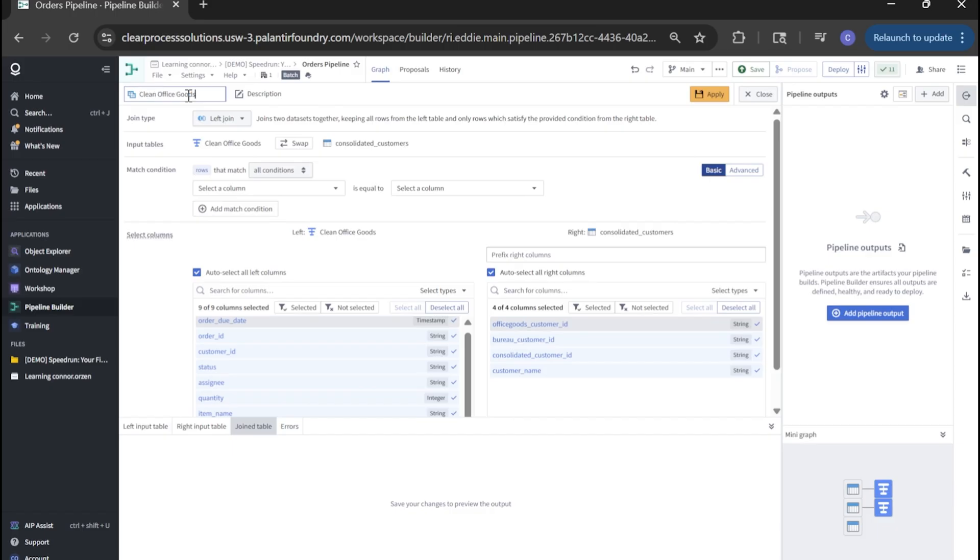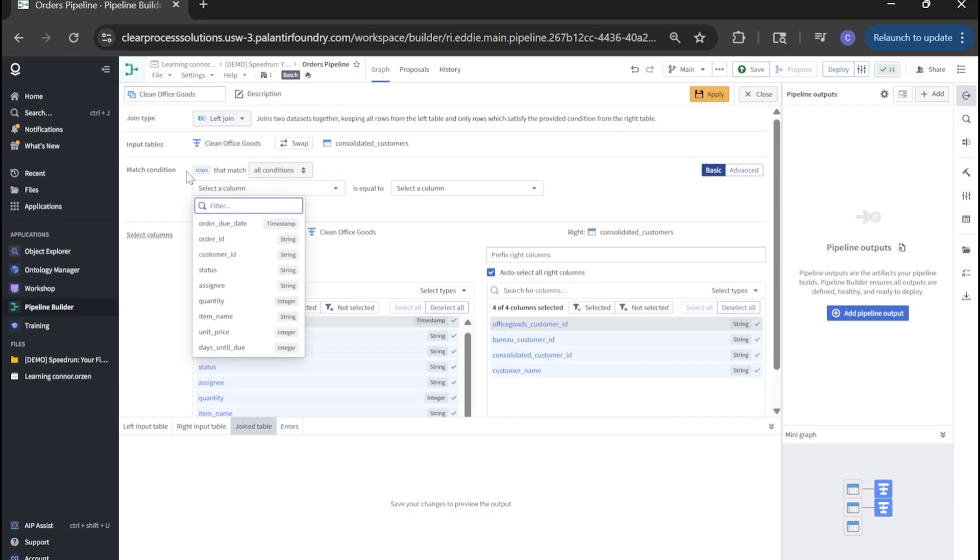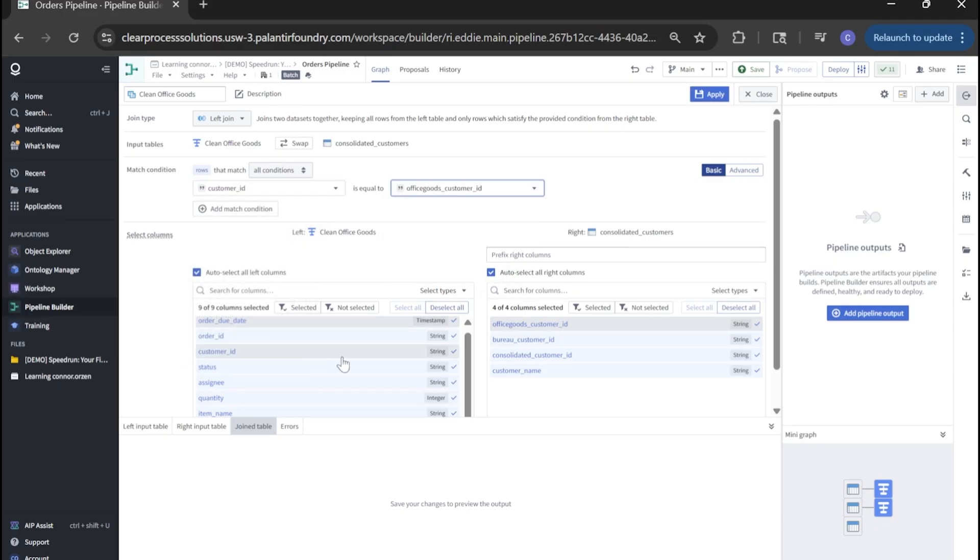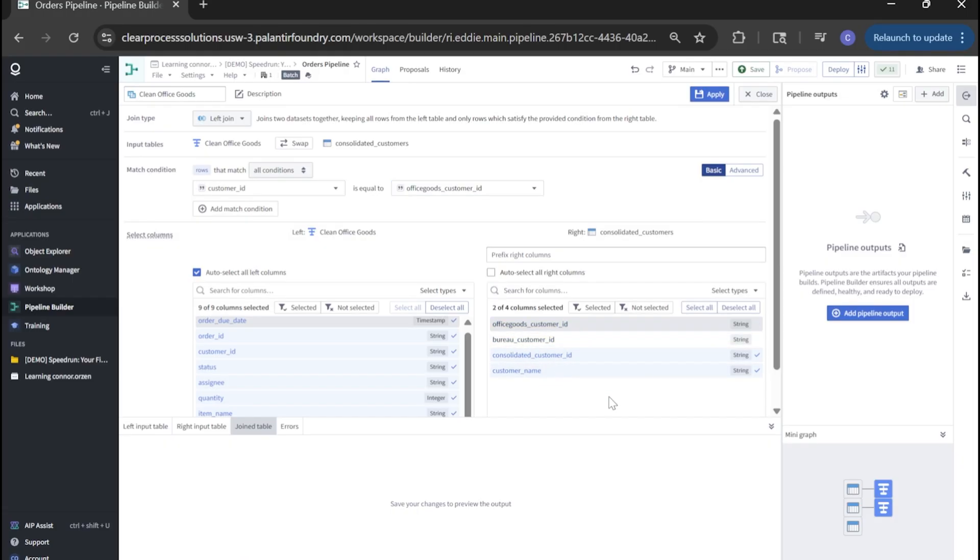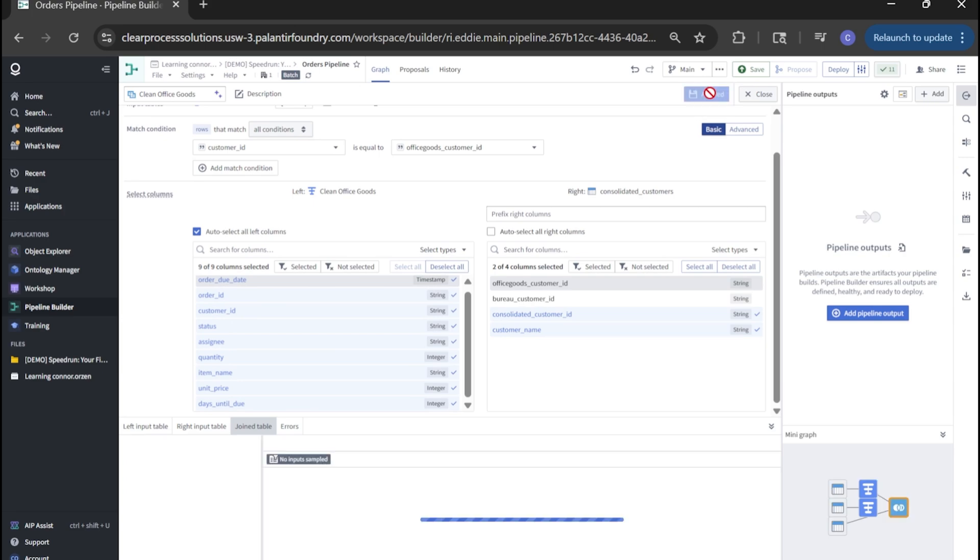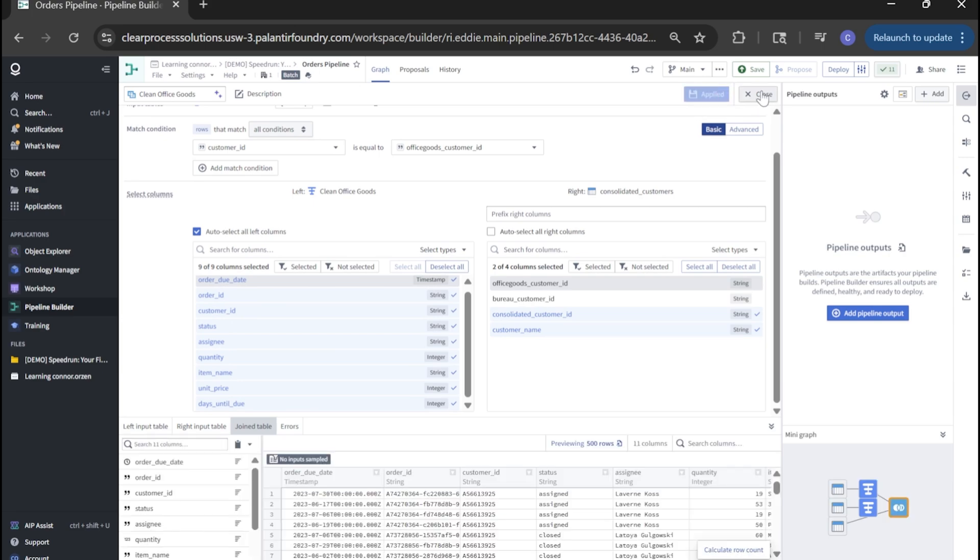Before we configure a join, let's remember to name our join before I forget. We'll set our match condition as customer ID and office goods customer ID. Additionally, let's remove bureau customer ID and office goods customer ID because I don't really need those two. I only need consolidated customer ID and customer name. With that, let's click apply and close.